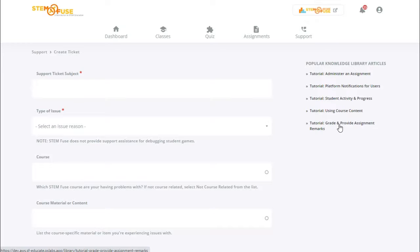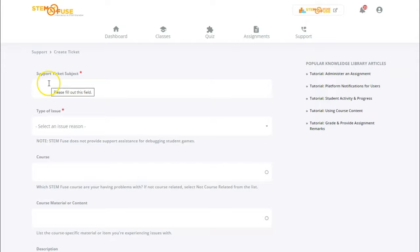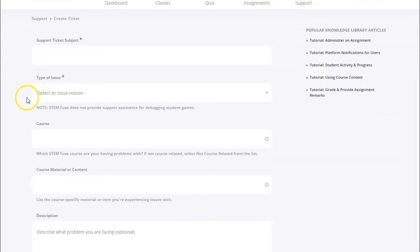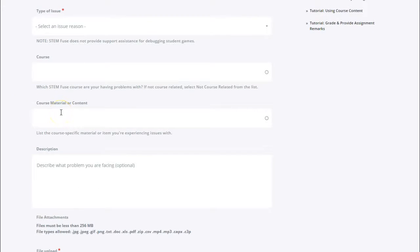If we don't have an article in our knowledge library about the issue that you're having, be sure to fill out this ticket. So as you can see we have some different fields ranging from the subject of your ticket, the type of issue you're experiencing, the course if it's related to a course you'll identify it from that list, and you'll also be able to list any particular content or material that the issue is related to.